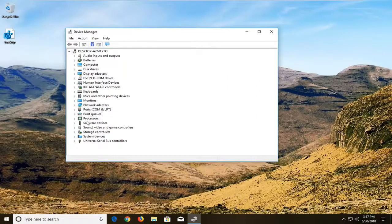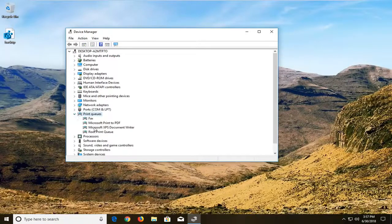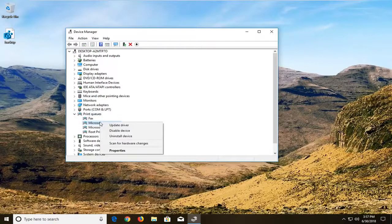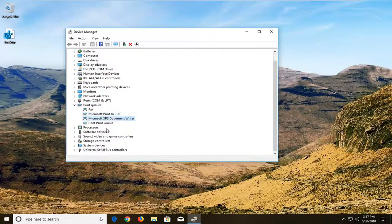So then you go underneath Print Queries and you can expand that. If there are any printers listed in here, just right click on it and then you can left click on uninstall device as well. So just another way of how to do it.